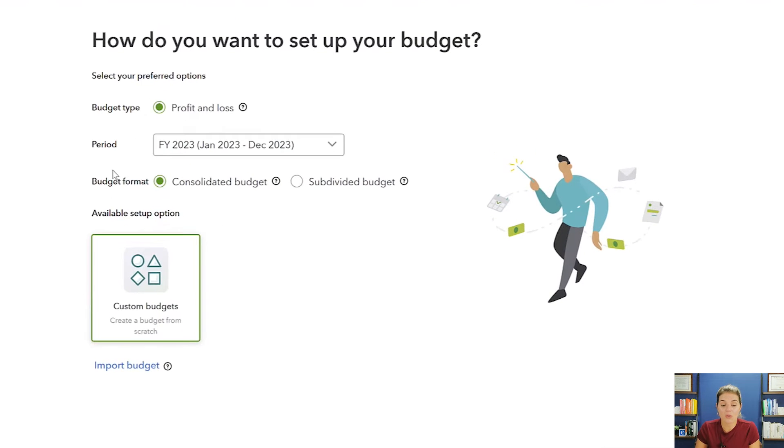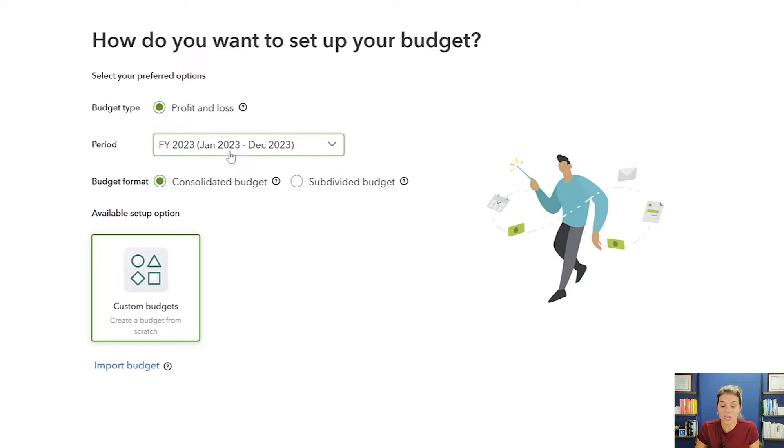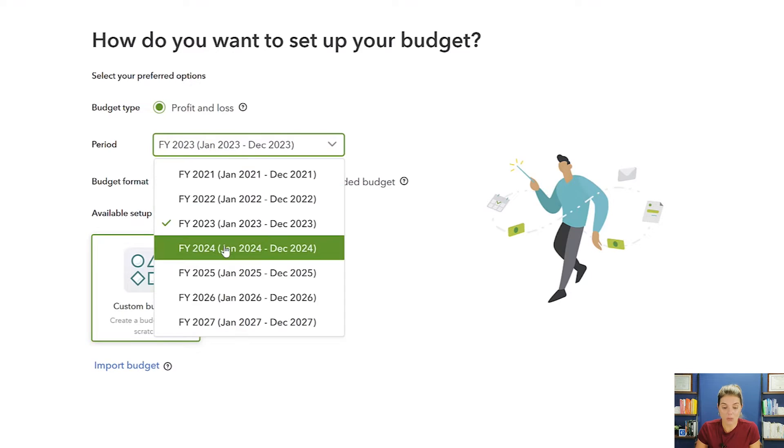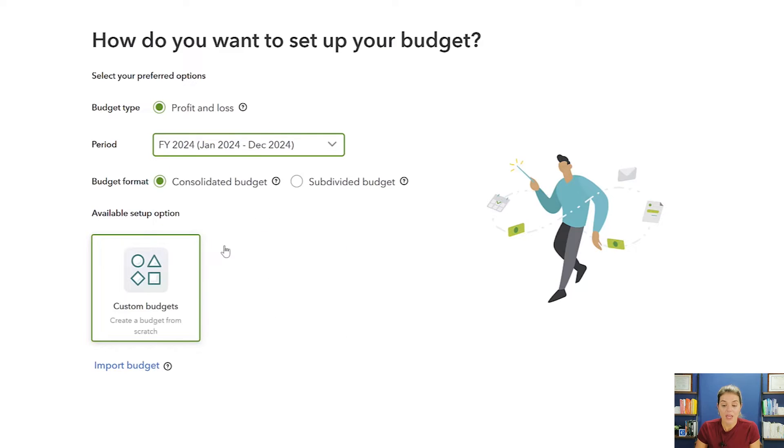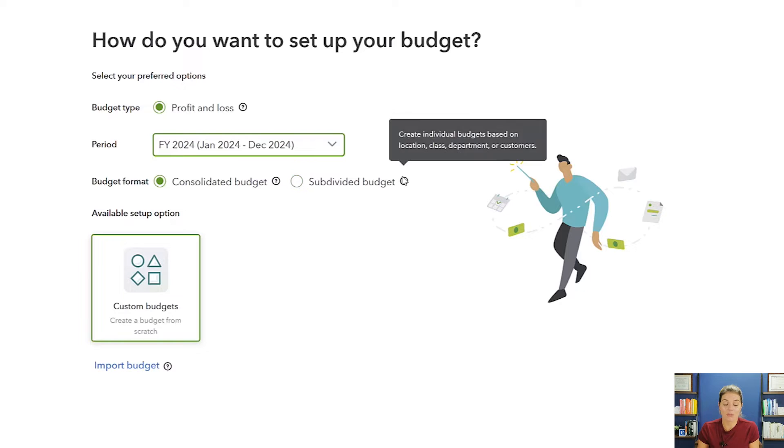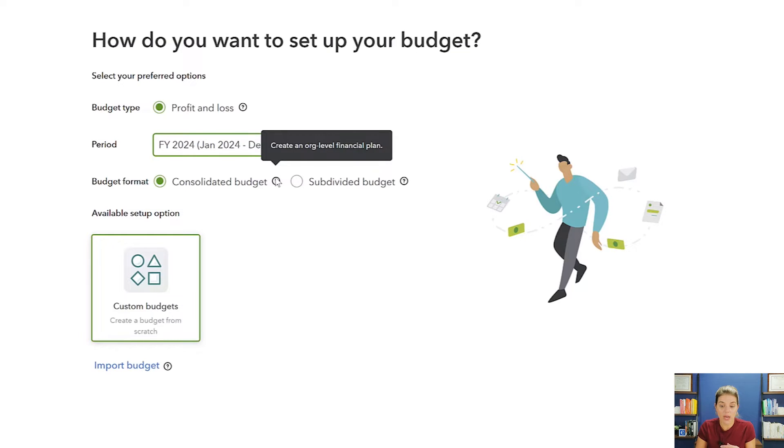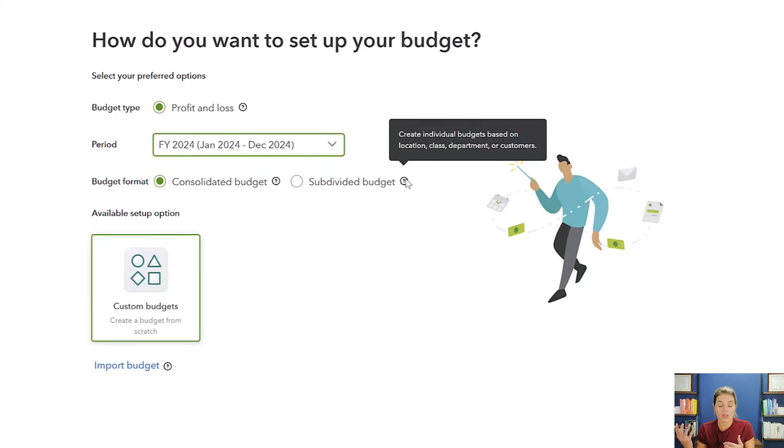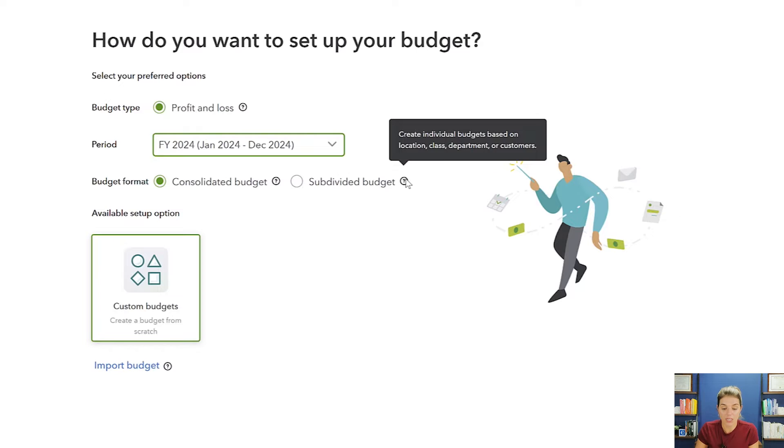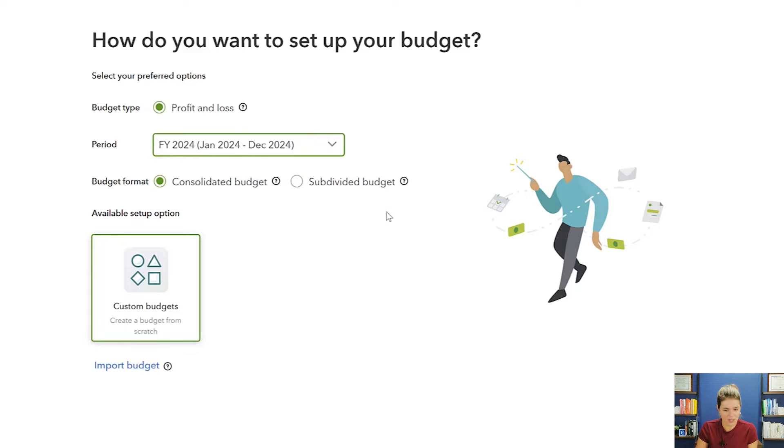The first thing that you're going to want to do is set up your budget and tell it which time period you're budgeting for. Now 2023 is almost over, so really we're looking at 2024. And with that, we want to do a consolidated budget. You have the option of subdivided budget or consolidated. Most of us are going to be using consolidated because this is the whole company together, looking at it all together. If you have different departments or classes, or if you like to budget based on location, you can do that with subdivided.